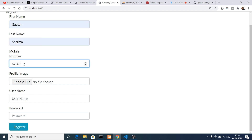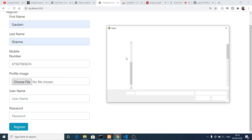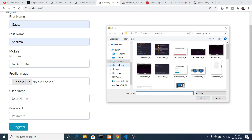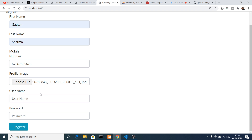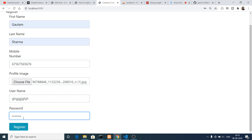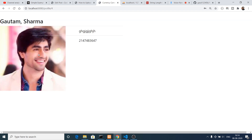Now let me show you the demo. I'll insert the details here — first name, last name, mobile number, and choose a profile image file. Let me select a profile image, then enter a username and password and click register. You will see that it redirects you to a different URL showing the profile picture, username, and mobile number of the person.